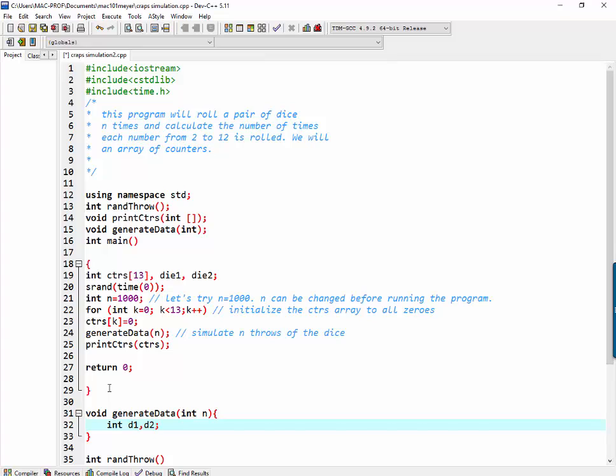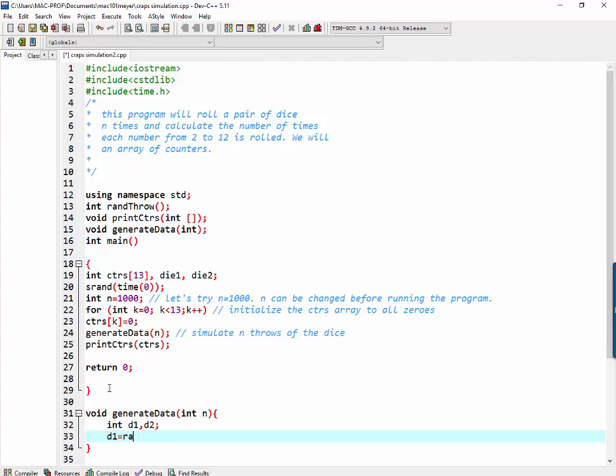And we're going to set d1 equal to first throw, so that would be ran throw. We'll look at ran throw in a second.